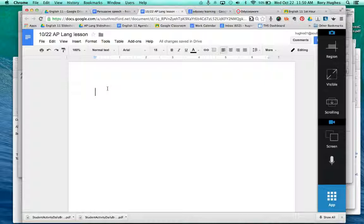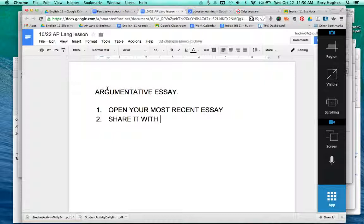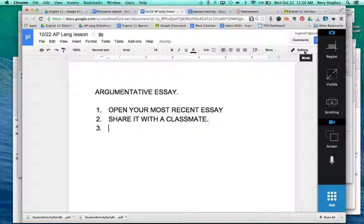I'm here to talk to you about writing the argumentative essay. First, open your most recent essay. I also want you to share it with a classmate, which you can do up here. The main things I want you to look for are the following.